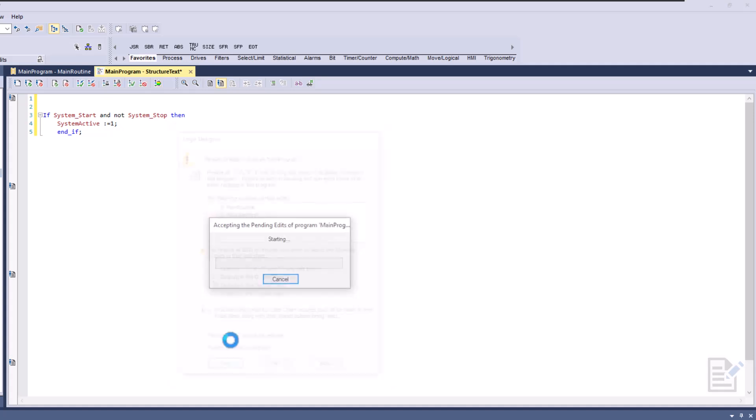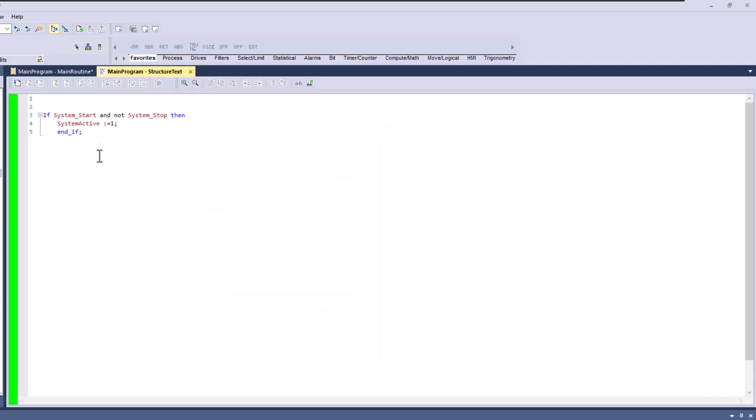Okay. So what we're going to do is, if the system starts active and the system stop, again, is not active, then it's going to turn on that bit.